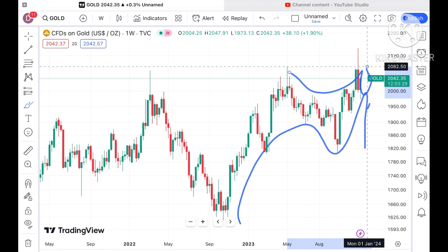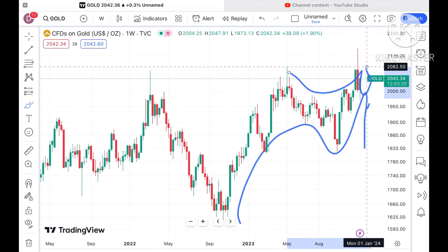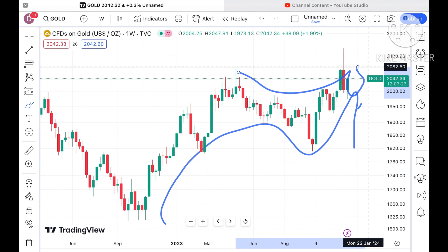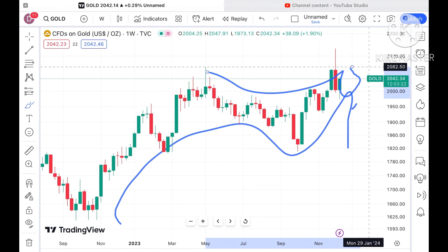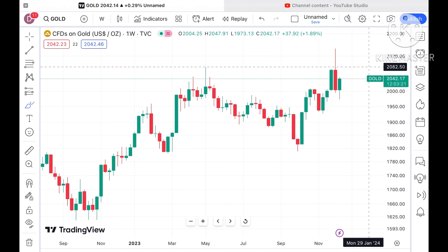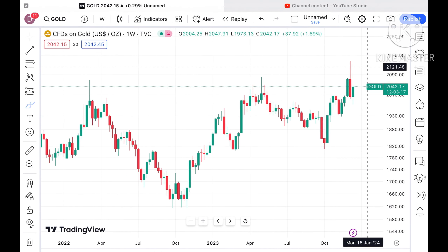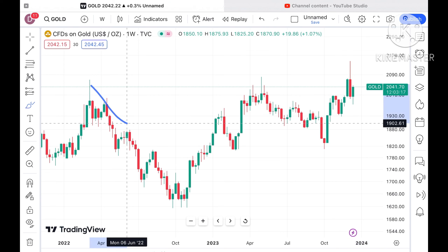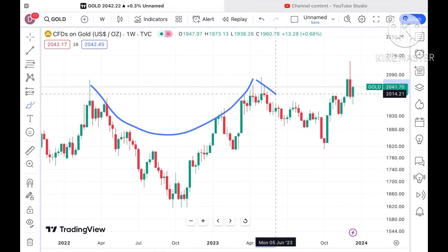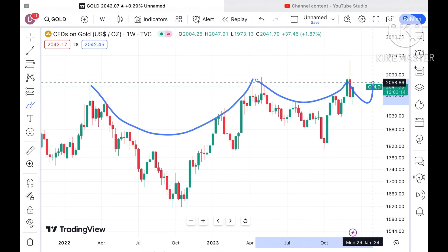Before I move ahead and explain where the price of gold can move in the next week — if you have any doubts, you can mail me at stockmarkettradinglabgmail.com. There is also another mail ID in the description. Please watch the previous videos to understand how this technical analysis works, and a Telegram link is also given in the description.